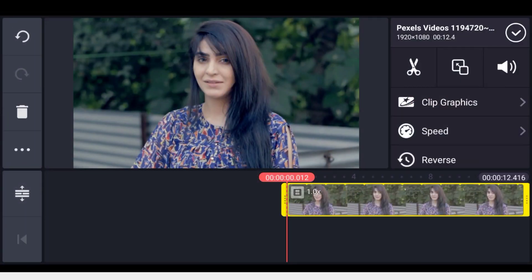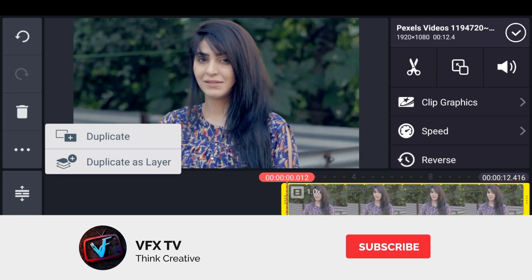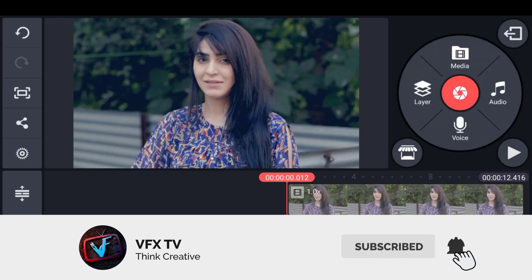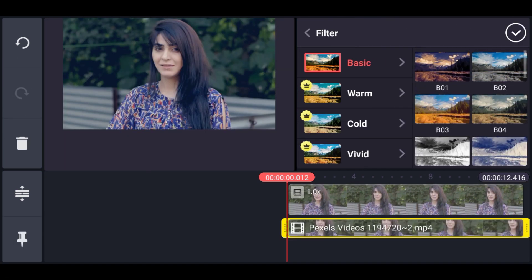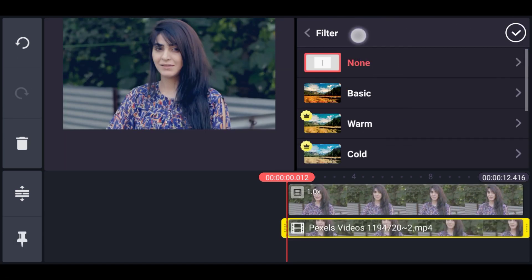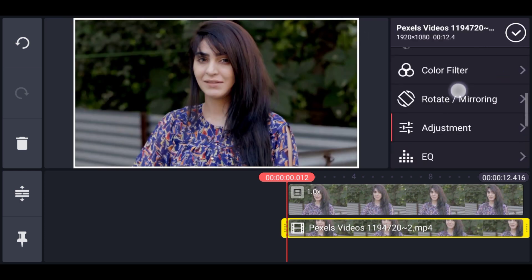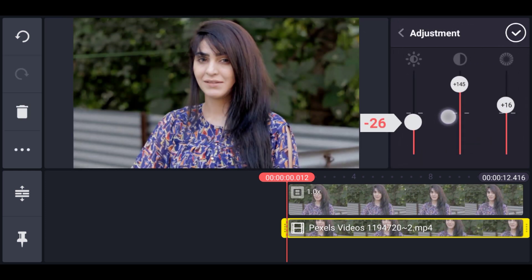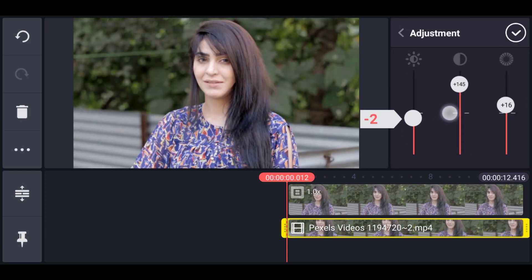So let's mimic that look, we'll duplicate this footage as a layer. And then we'll remove the color filter and also change the settings of the color adjustment.